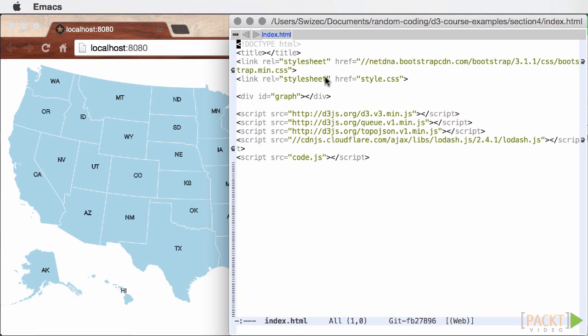Let's begin. First we're going to need our trusty old index.html file. As usual, this is where all the JavaScript and CSS are loaded and we have that one div for the graph. On top of the usual D3 and CodeJS, we've also added Q, TopoJson and Lodash.